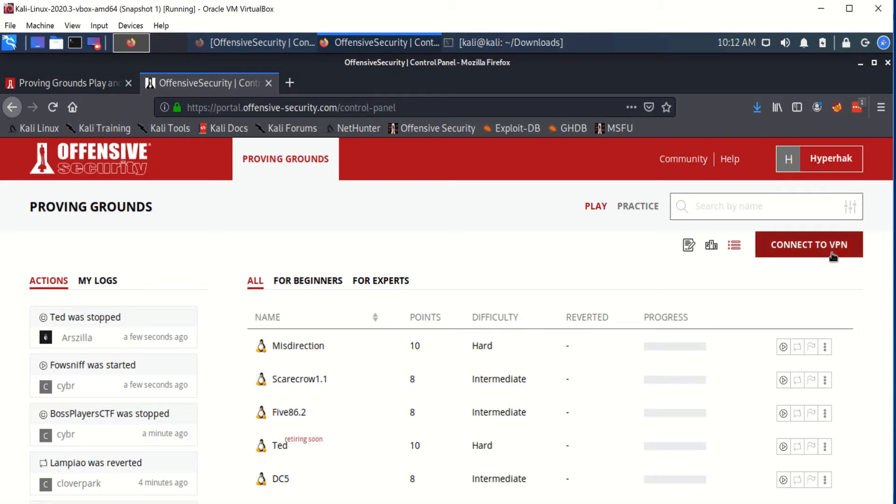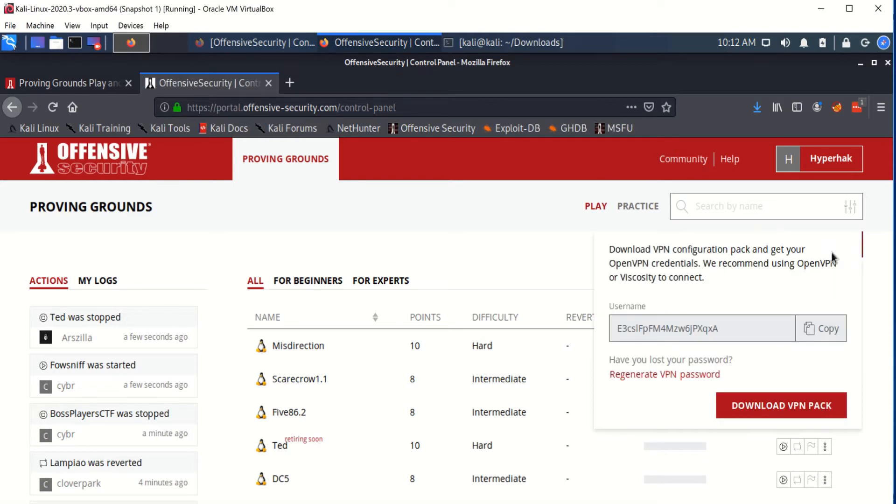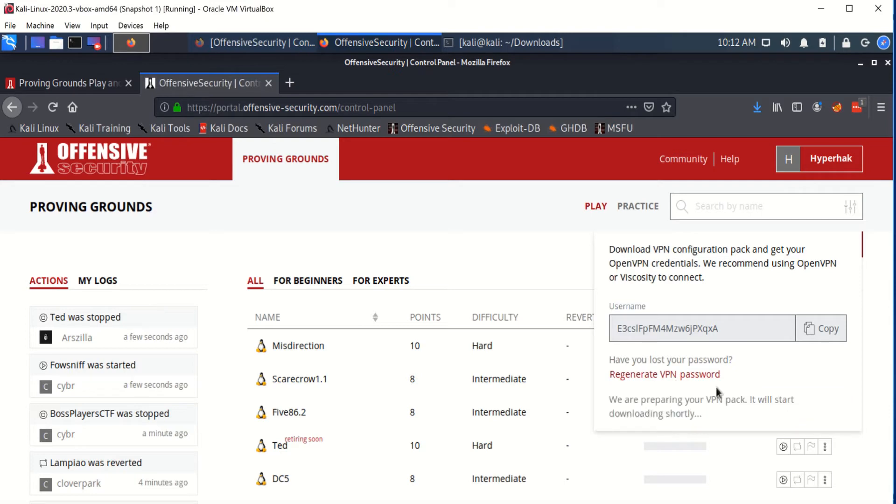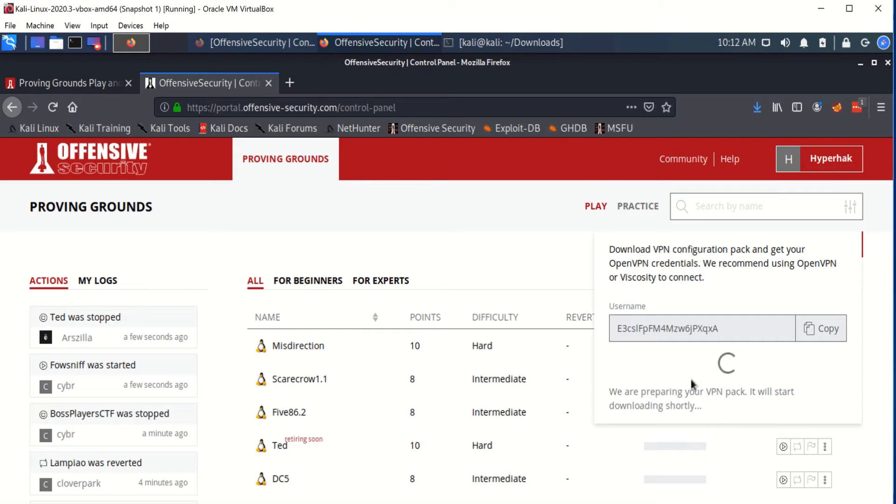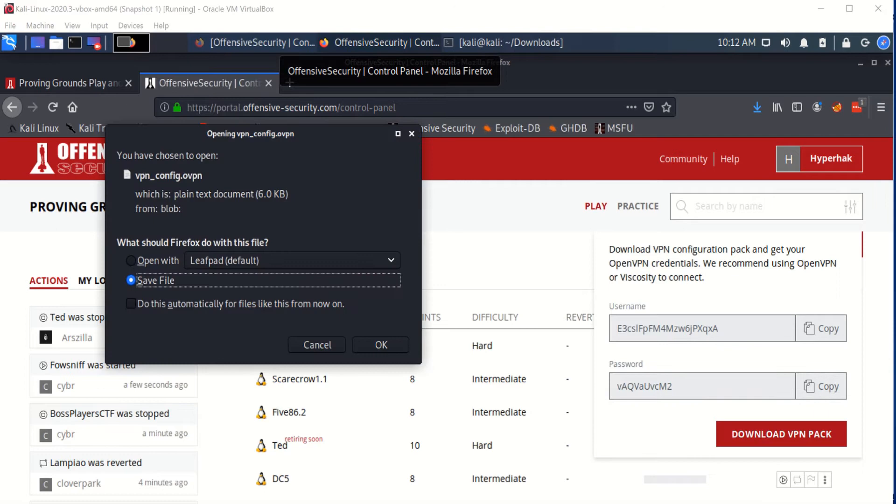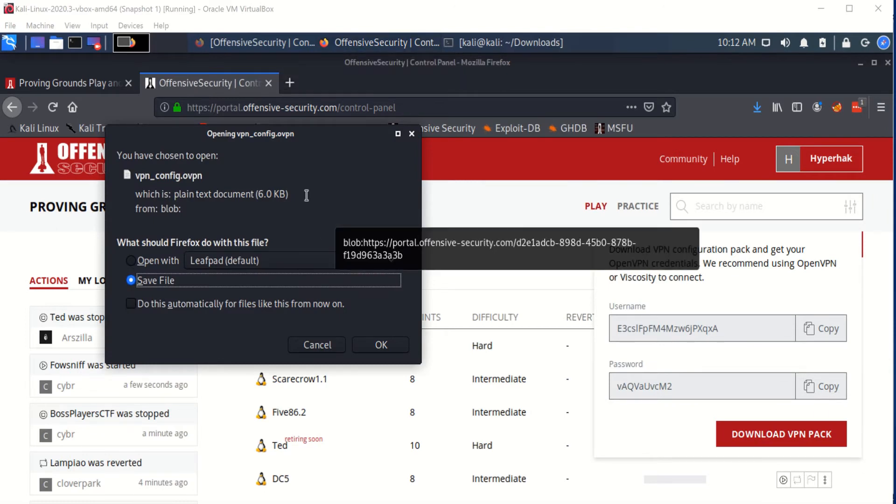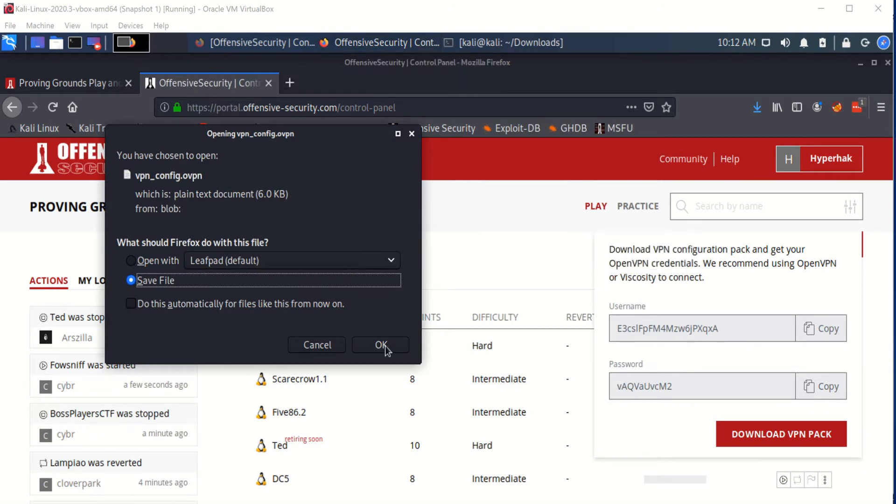To be able to run the machines, you're going to have to connect to a VPN. To do that, we're going to install the VPN package and just for our purposes, we're going to regenerate the password as well. Now it's going to prompt you to save the file and we're going to click OK, and this is going to be saved in your downloads folder.